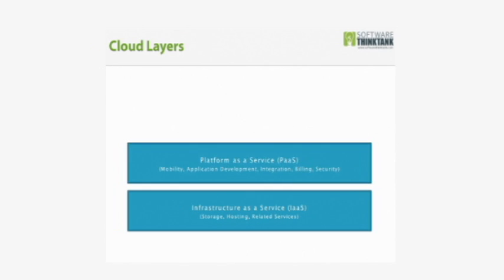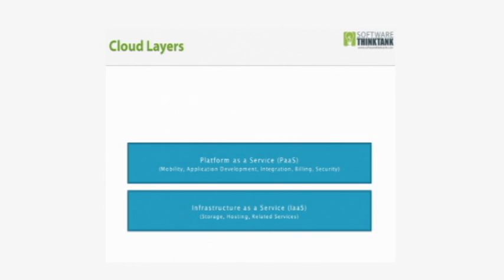The next layer built on top of that is what's called Platform as a Service. This contains elements of mobility devices—iPhones and other smartphones—the devices you access wirelessly and remotely.